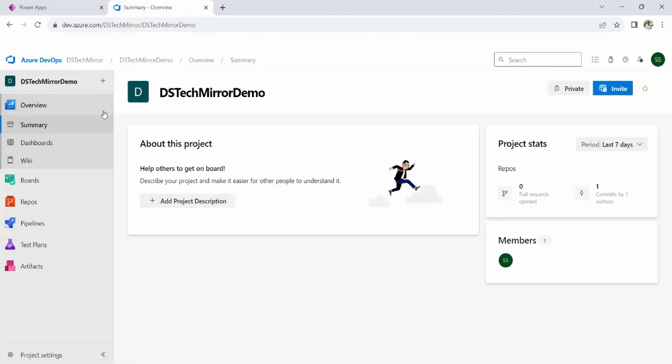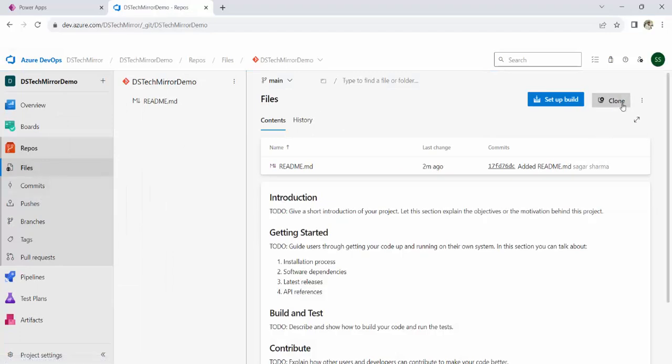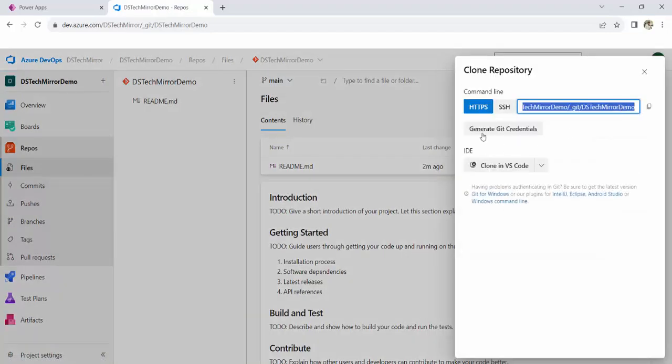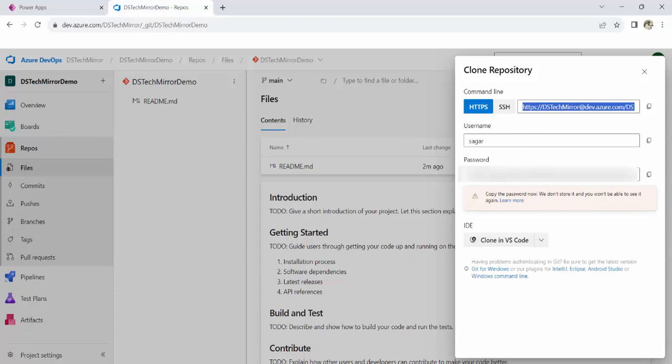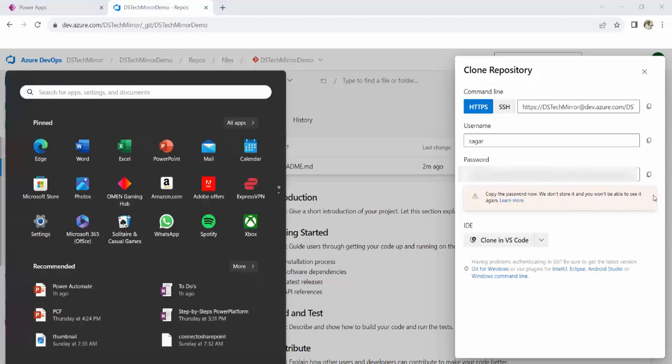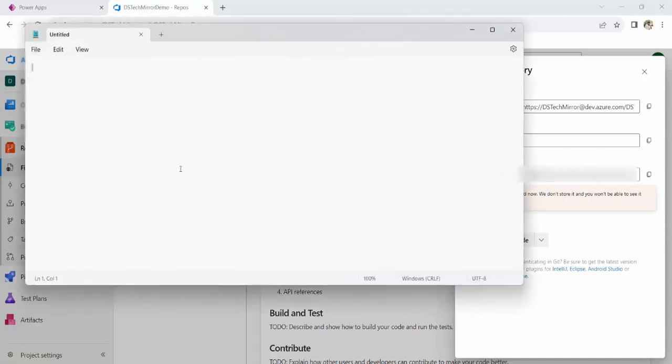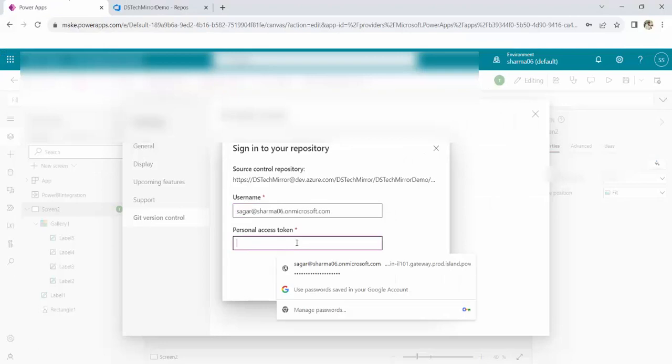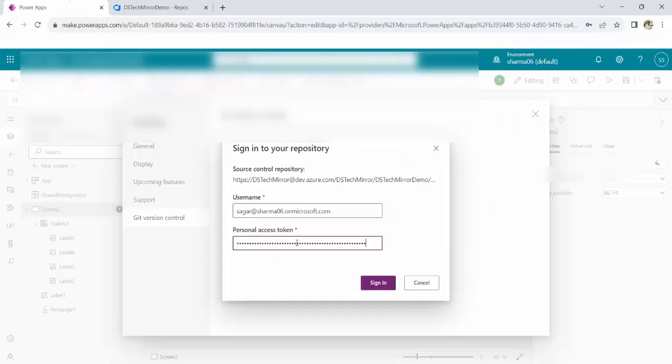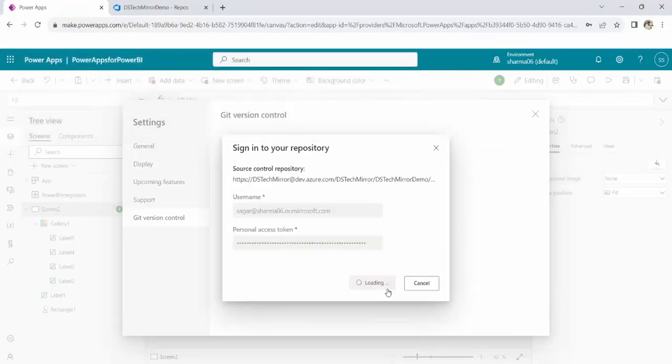And now, the next thing is from where you will get this personal access token to log in into the repository. For that, go to your repository. I am inside the project DH TechMirror demo. Go to your repository and here under Clone, you will find this Generate Git Credentials. Click on this and this will give you this password. Just copy this and you can see this message. Copy the password now. We don't store it and you won't be able to see it again. So copy this password and let's keep it safe in this notepad file.